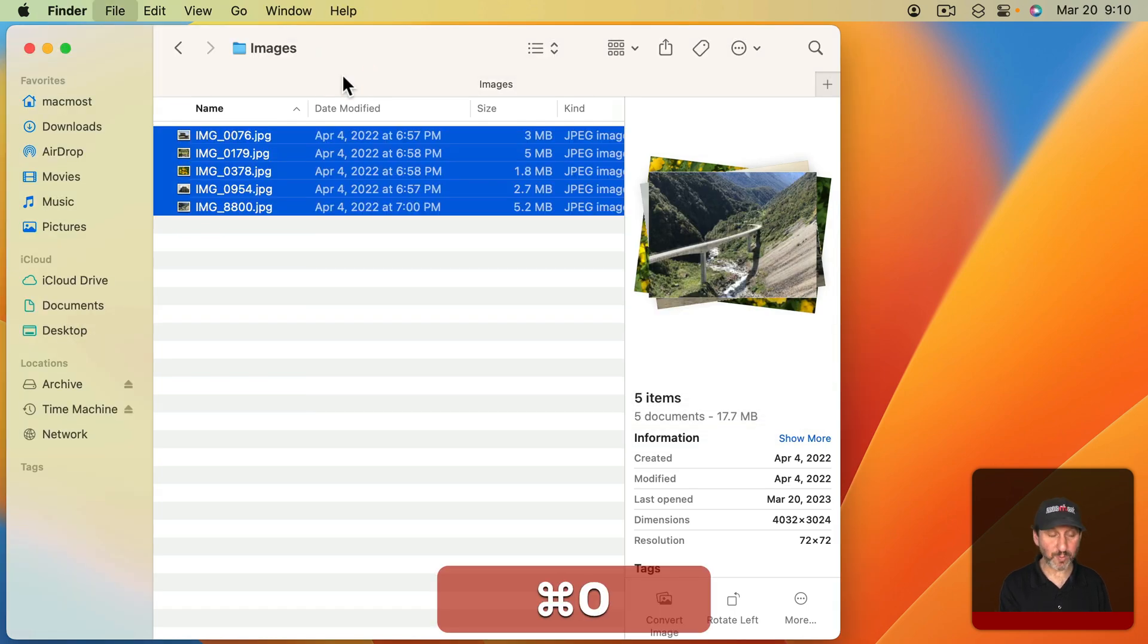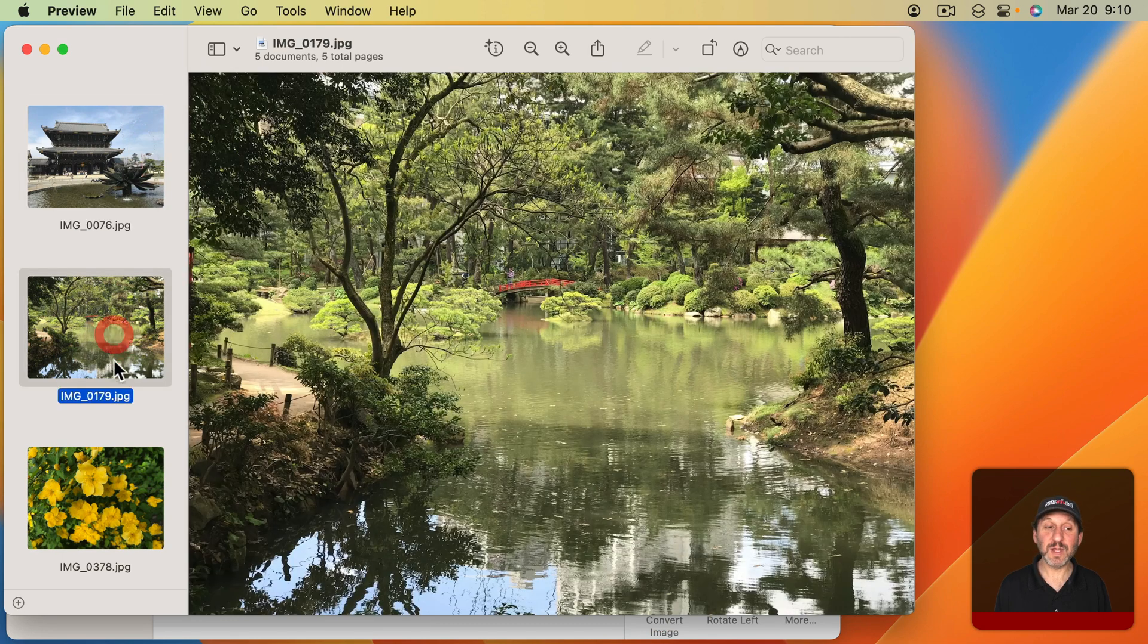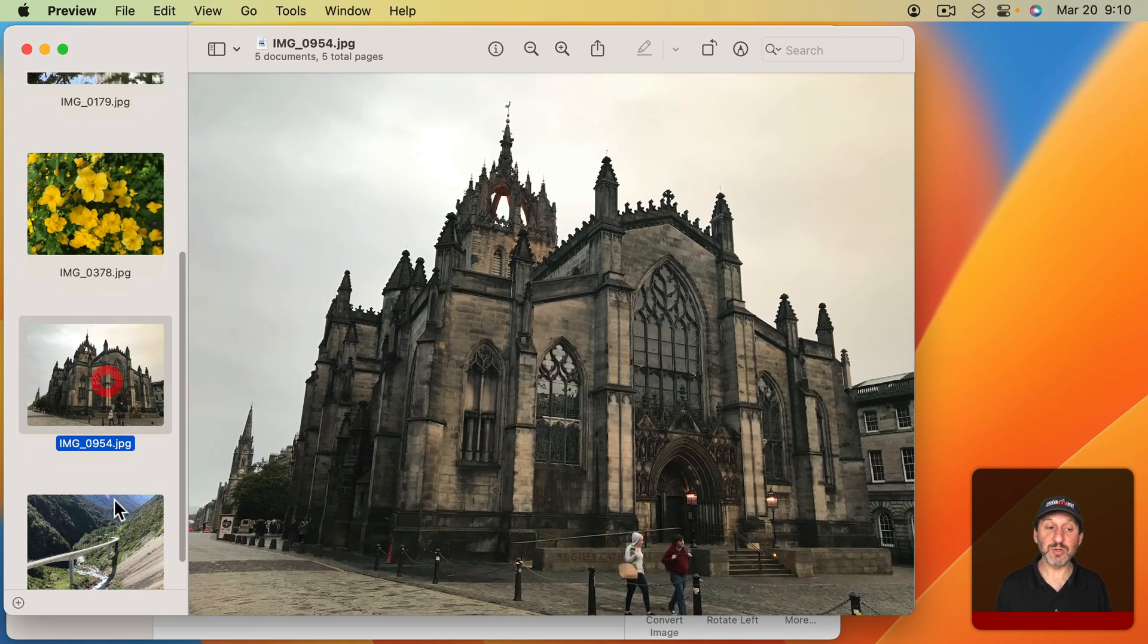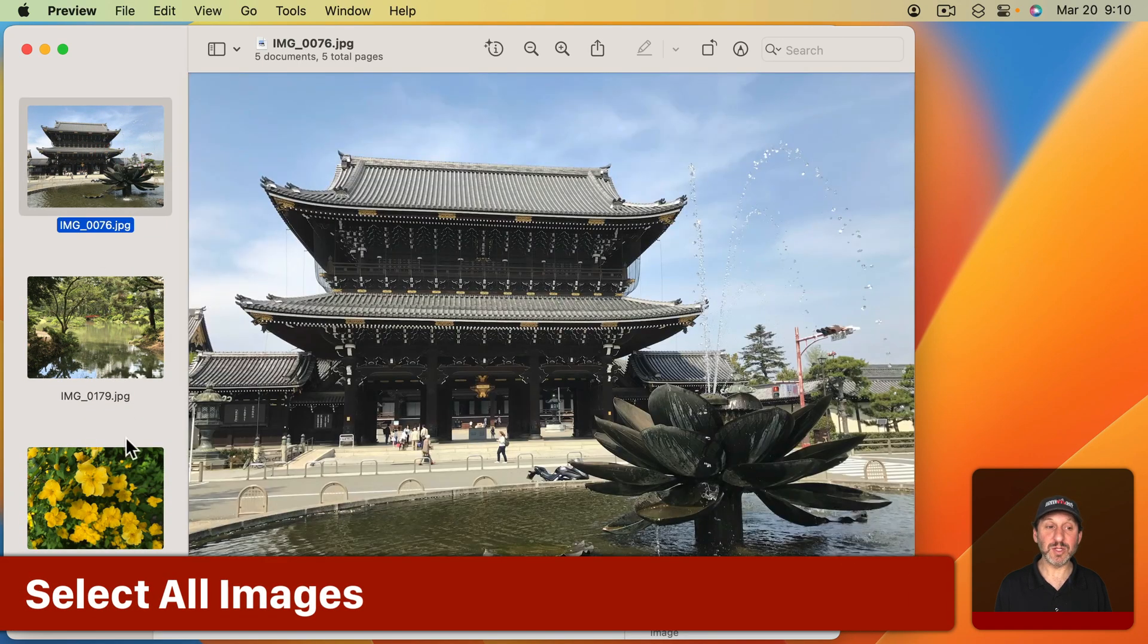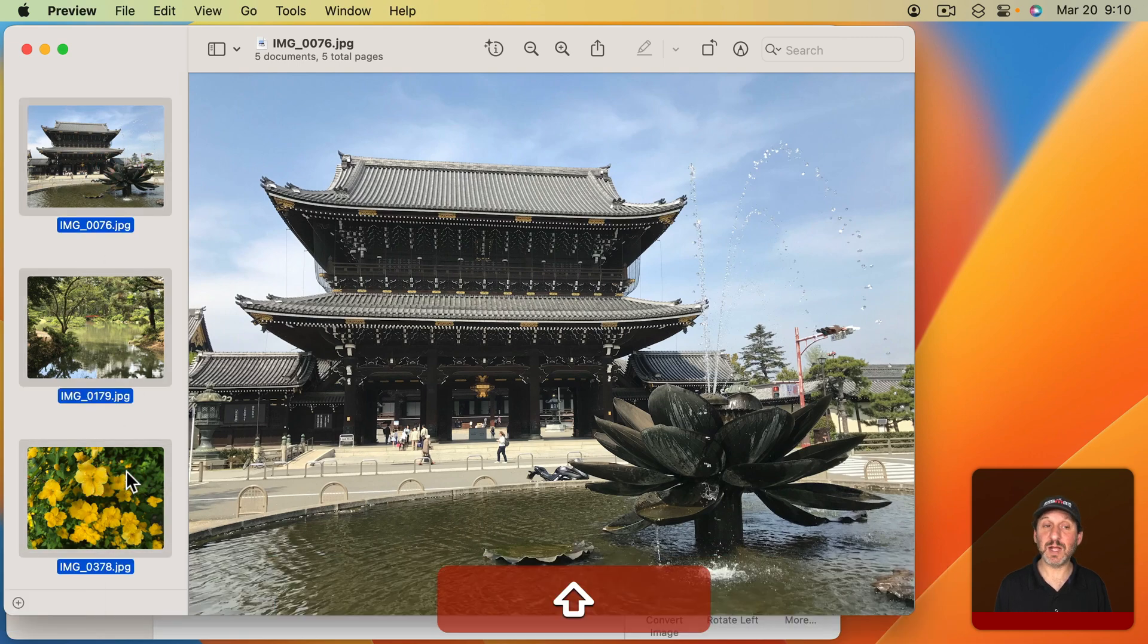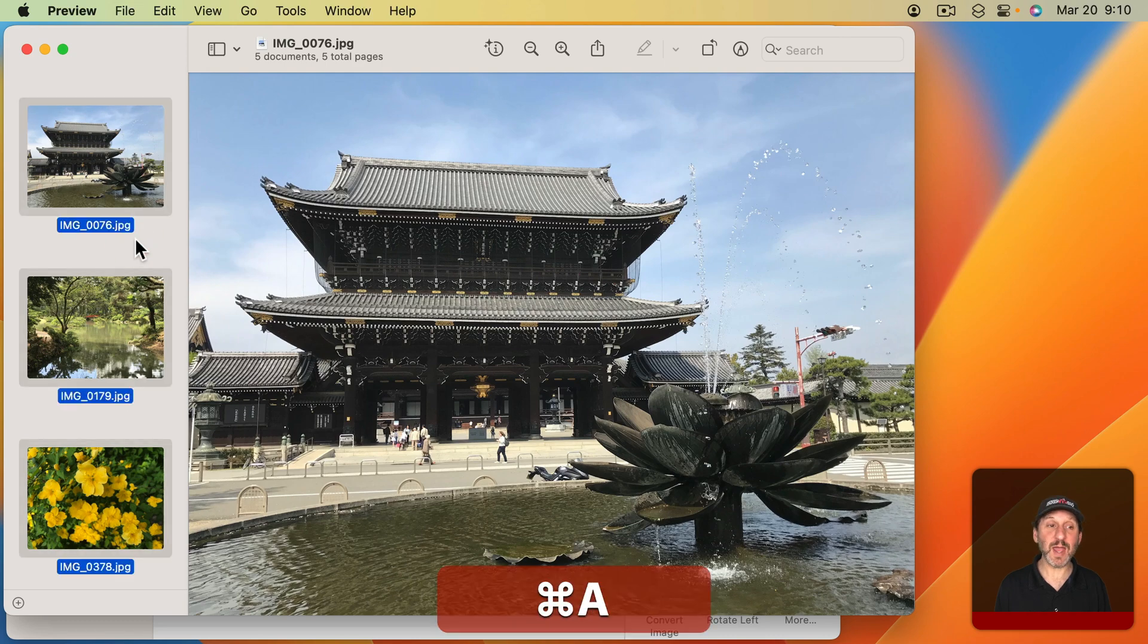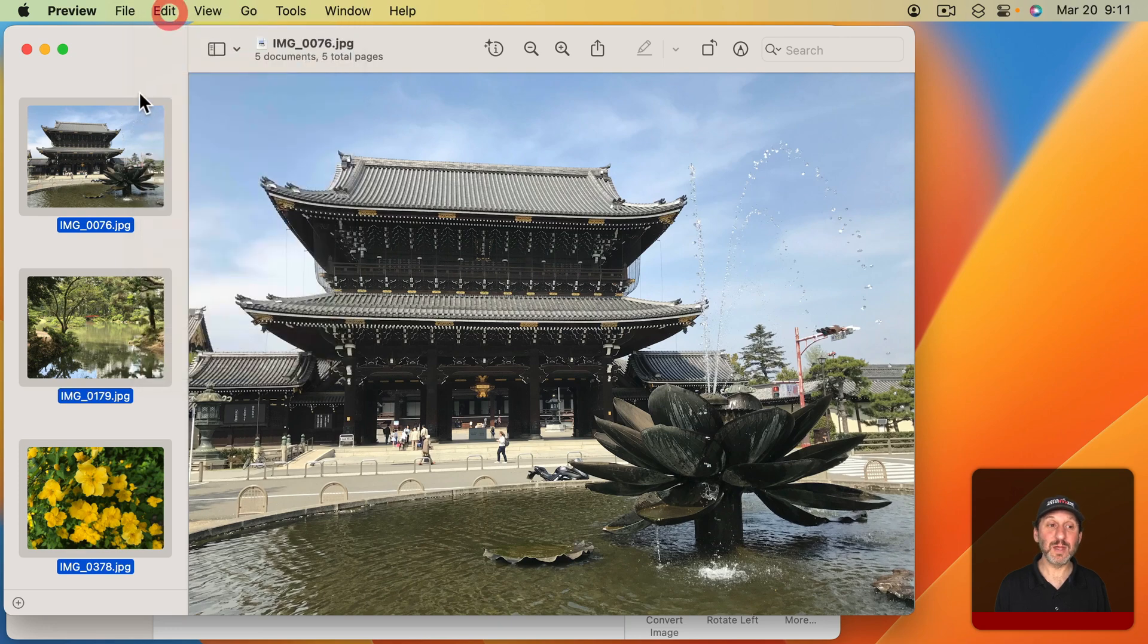Now when you open them, it should open one window with each of the images here on the left, and you can switch which image you're looking at. Better still, you can select more than one image. You can select one image and then Command-click to select another one, or you can select one image and Shift-click to select a range. Or you can just use Command-A and it selects them all. That's a keyboard shortcut for Edit, Select All.